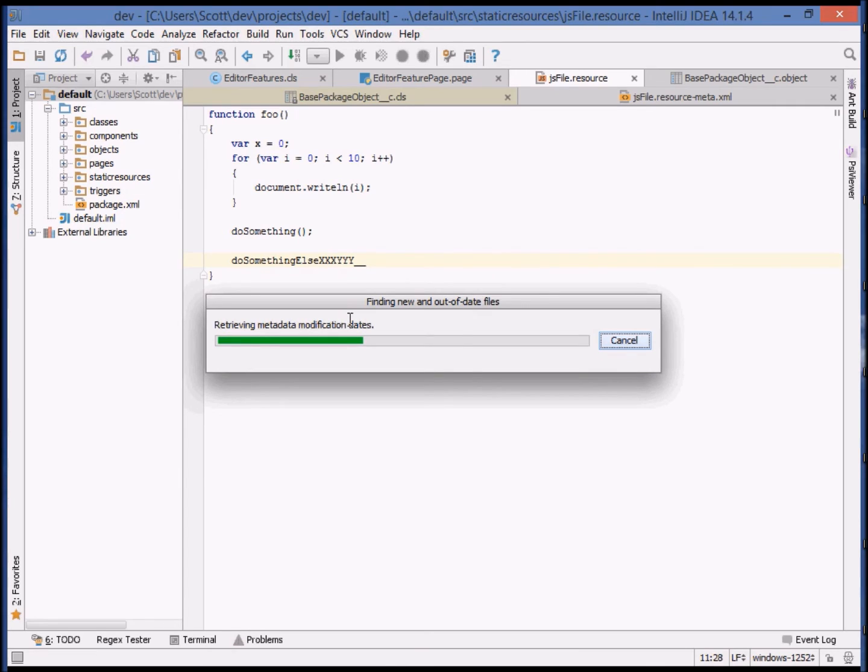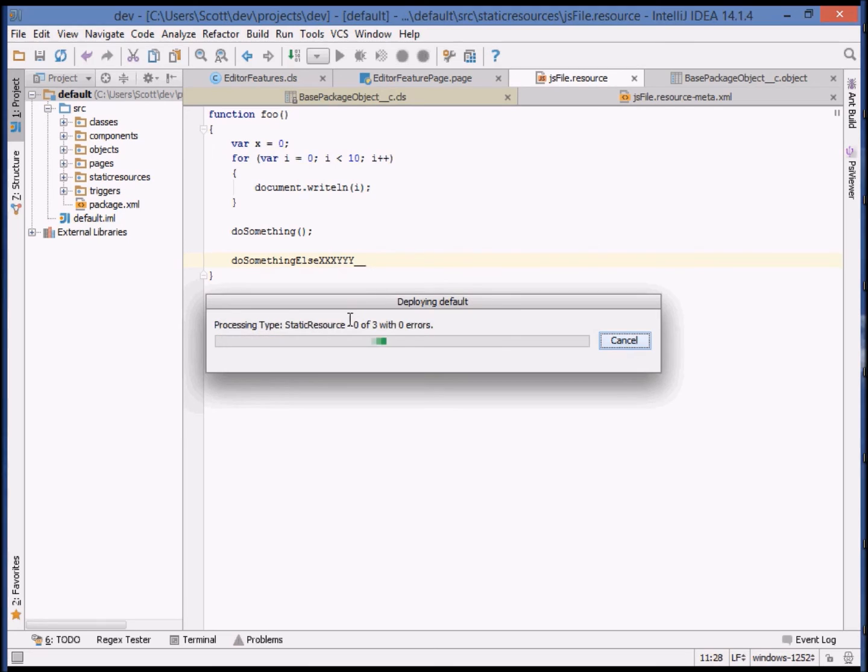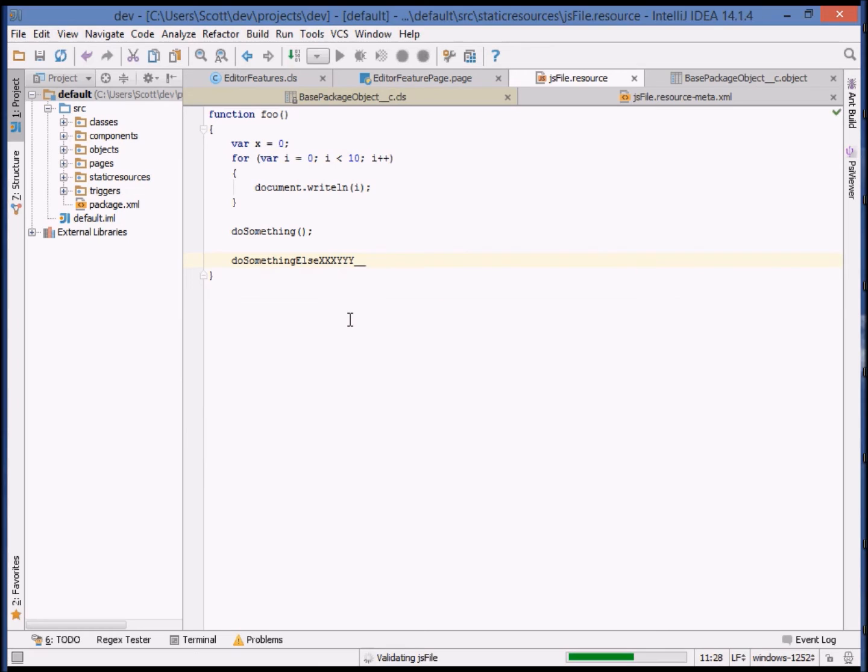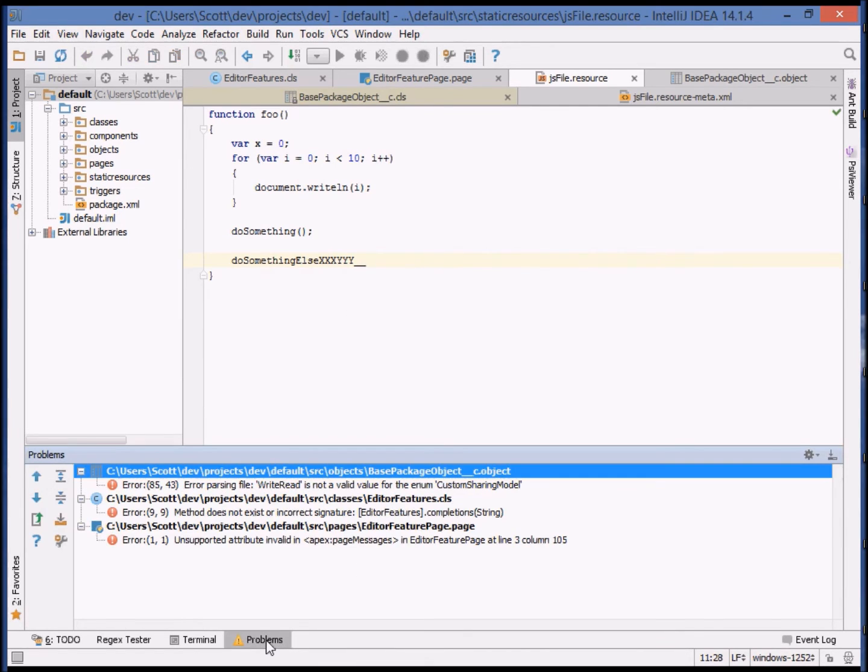Errors reported by deployment are placed in IDEA's problems view for easy perusal and resolution. Let's see the result when this deployment completes. When we open up the problems view, we can see that all three errors have been reported and are available for convenient navigation.